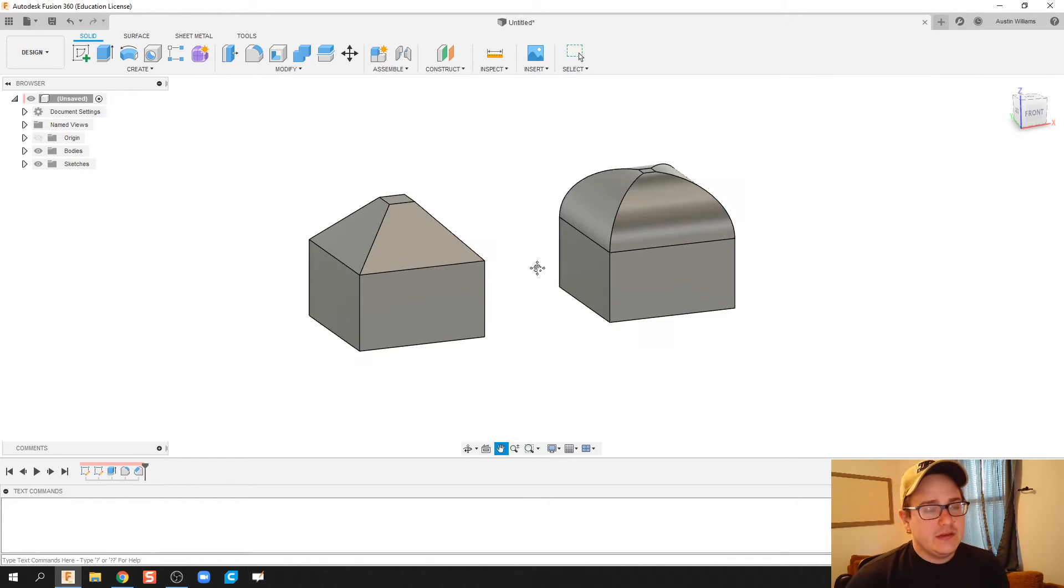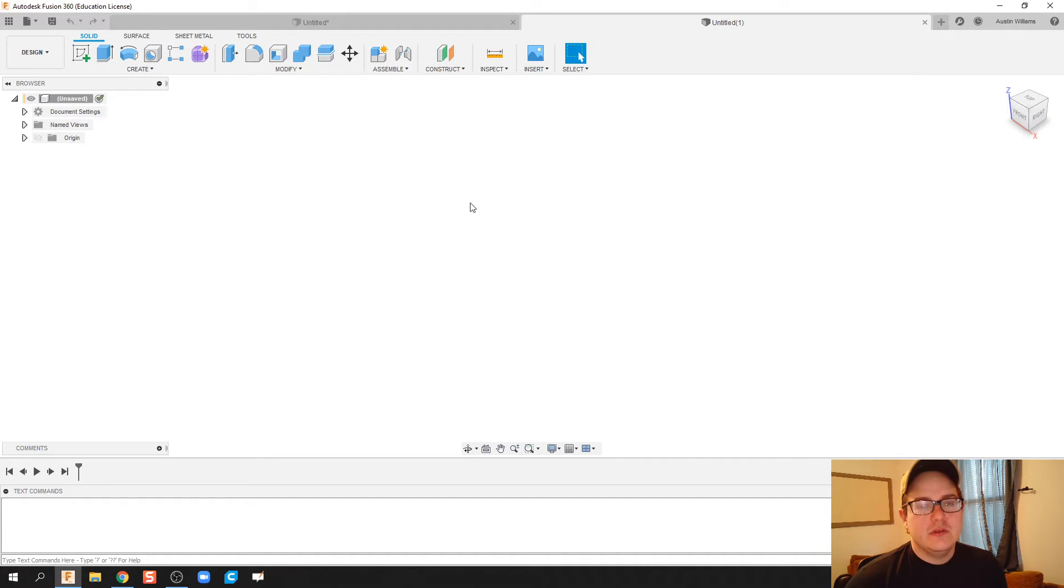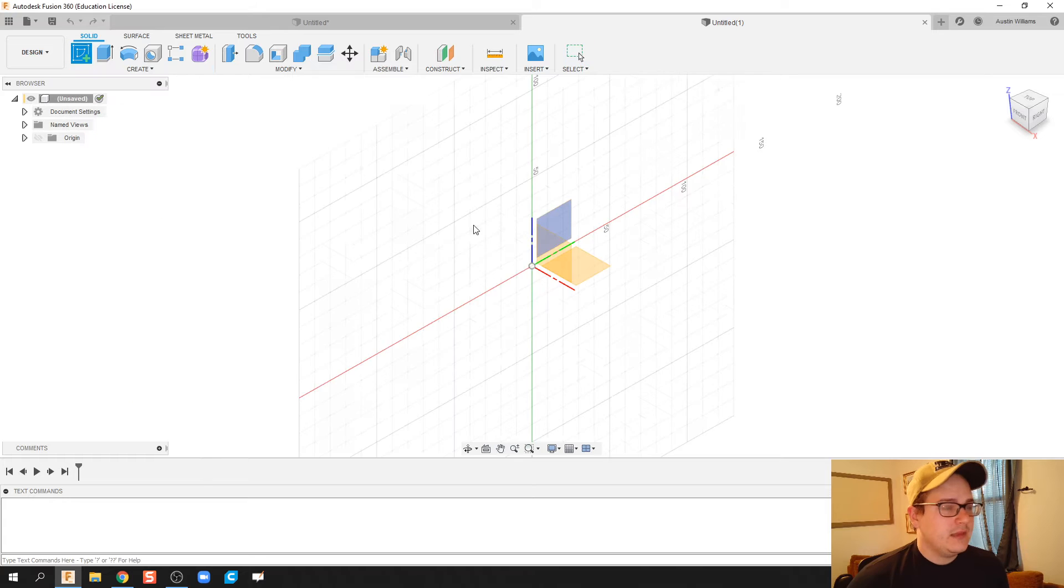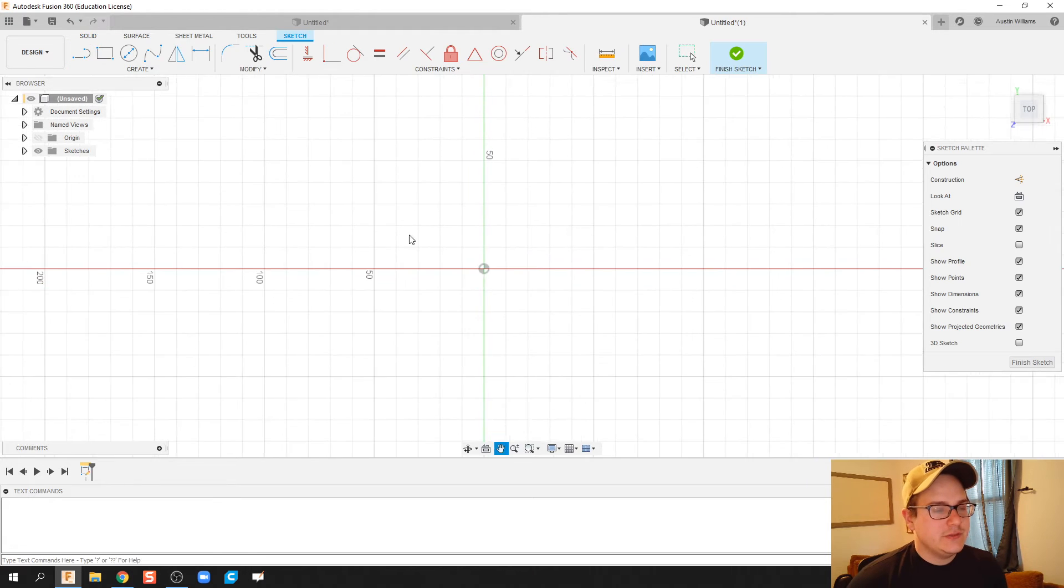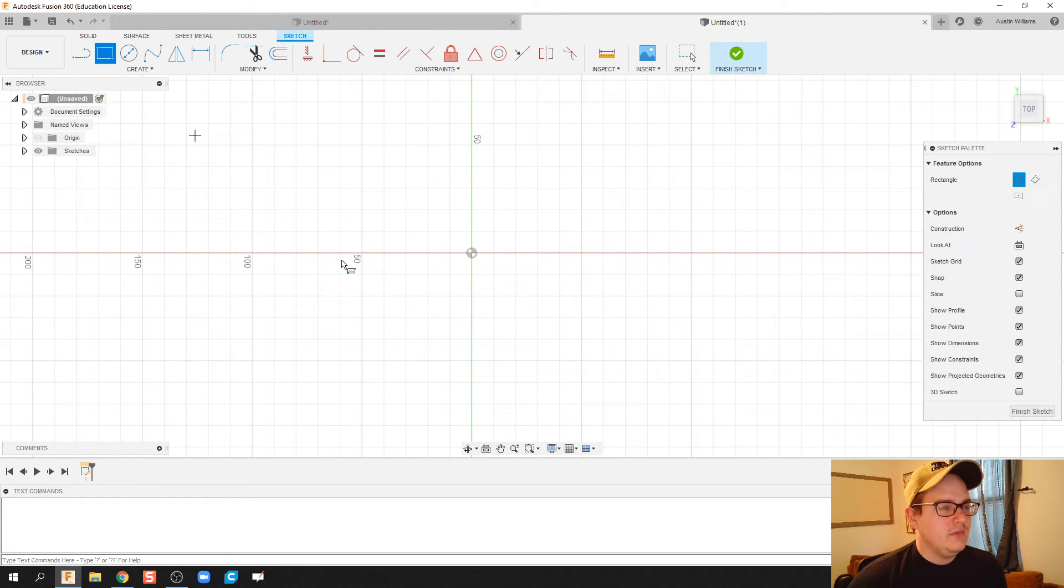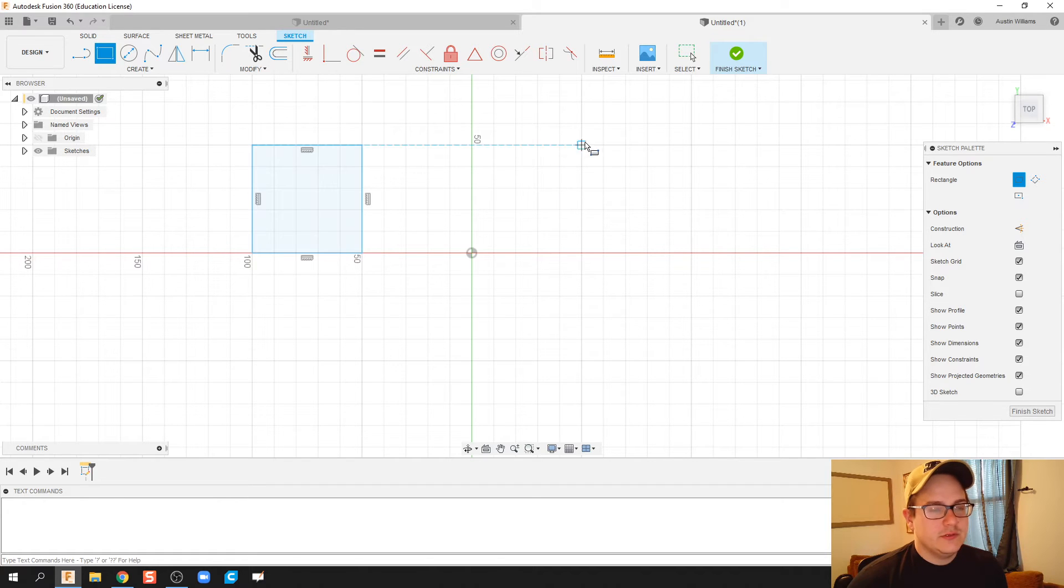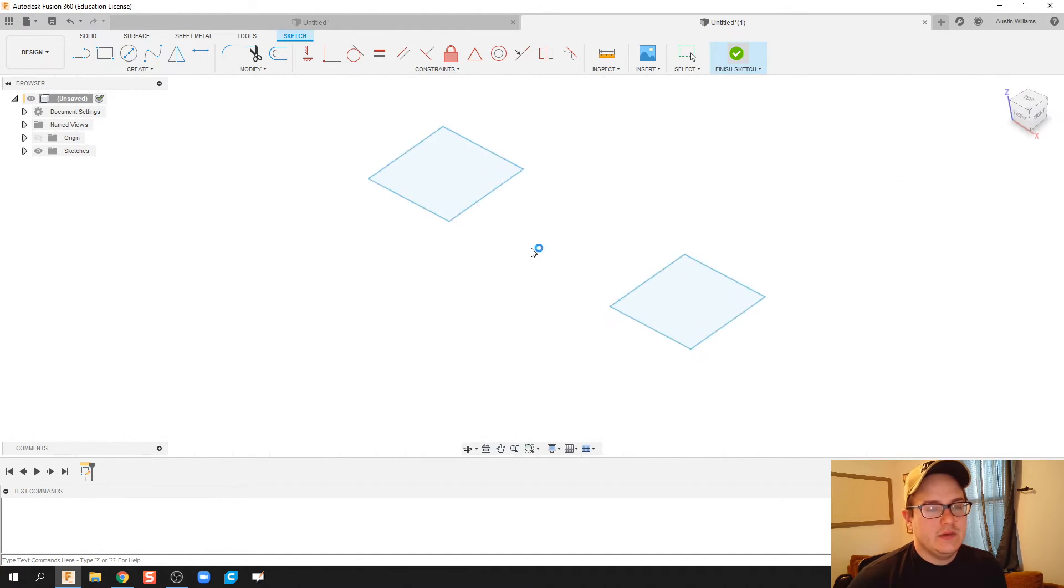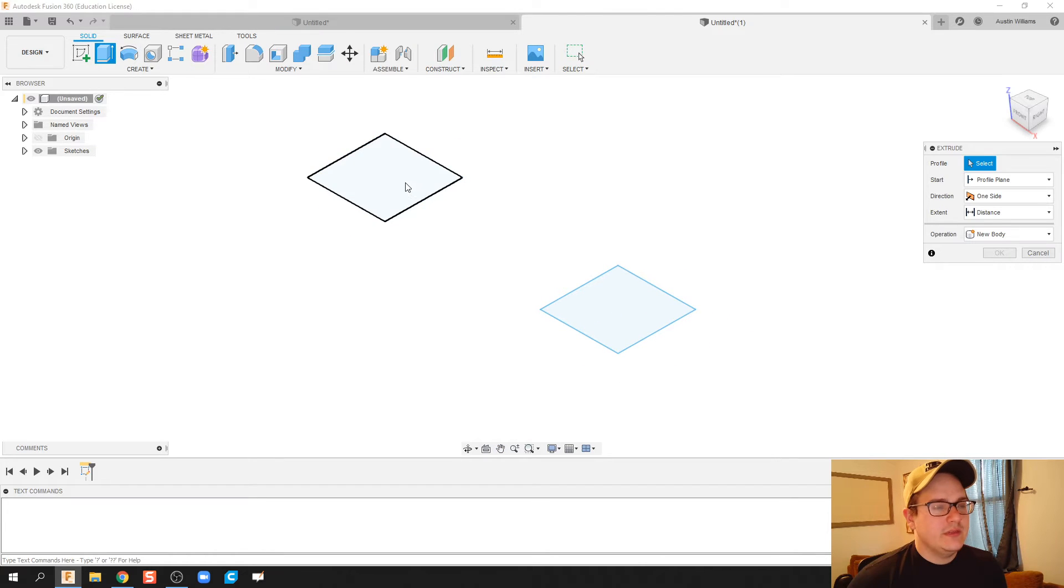So the first thing I'm going to do here is just create two identical rectangular prisms. I'm just going to do two rectangles, we're going to call them two squares here, and make them about the same, and then we're going to go ahead and just extrude both these out.